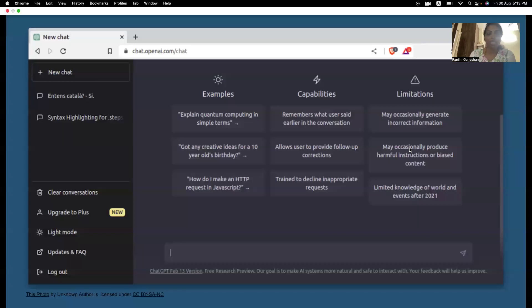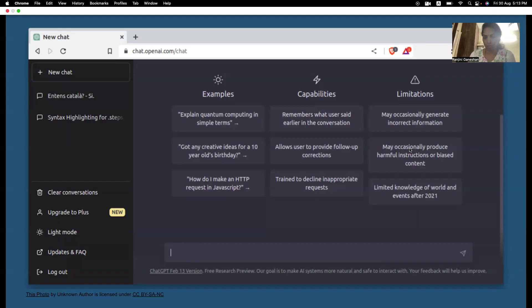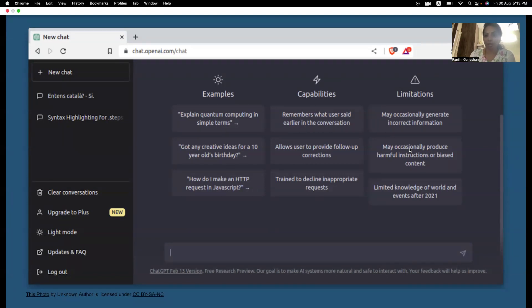So, ChatGPT uses GPT-3 and GPT-4 as their large language model. So, behind the screen, they will make a call to the LLM and fetch the data from these LLMs.